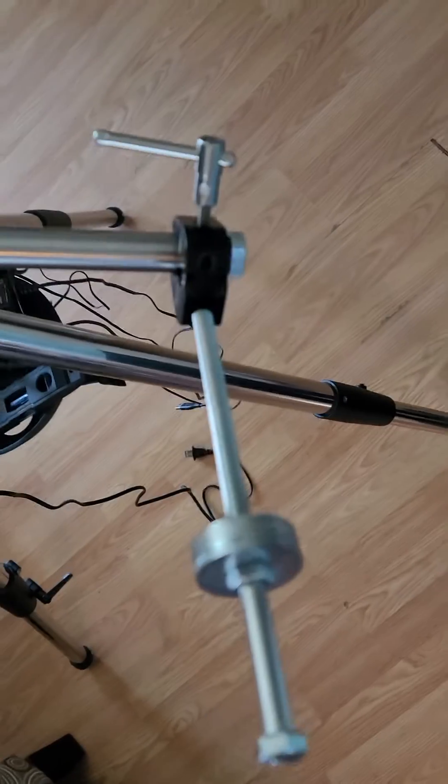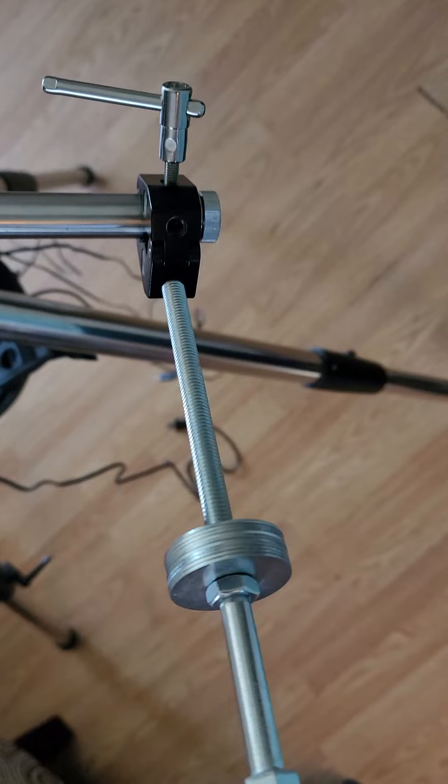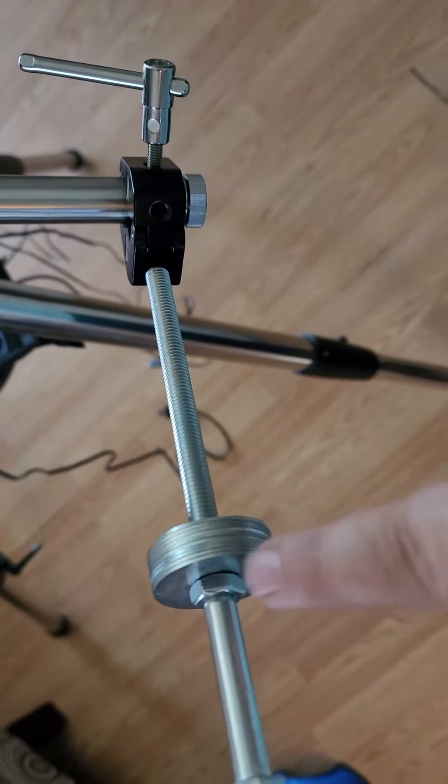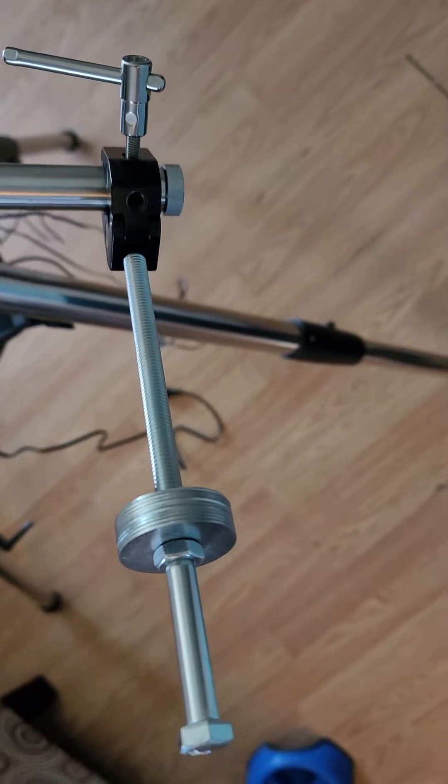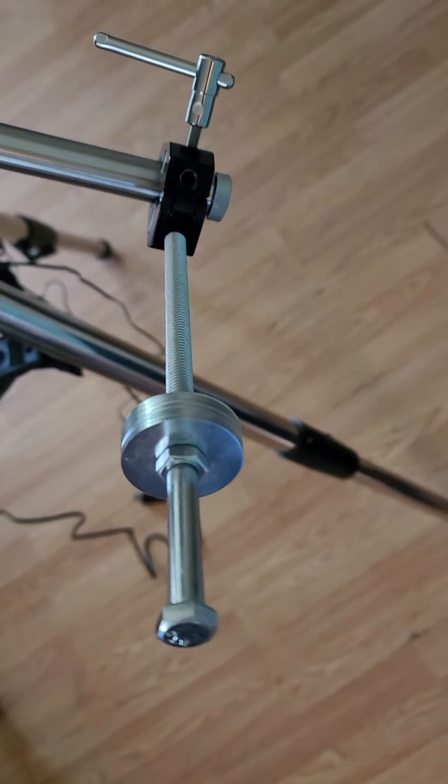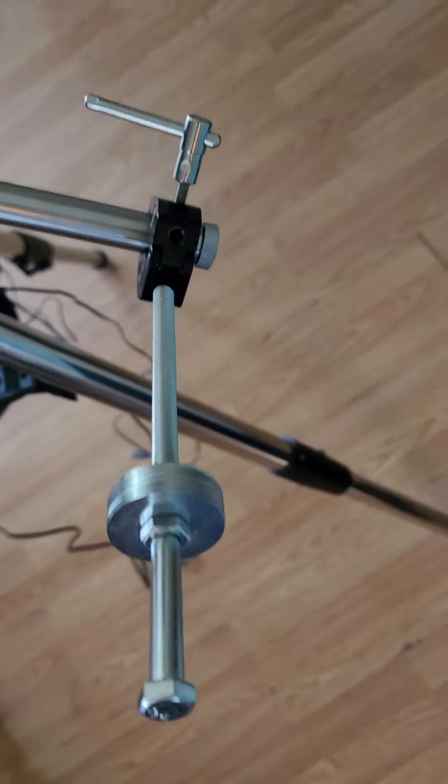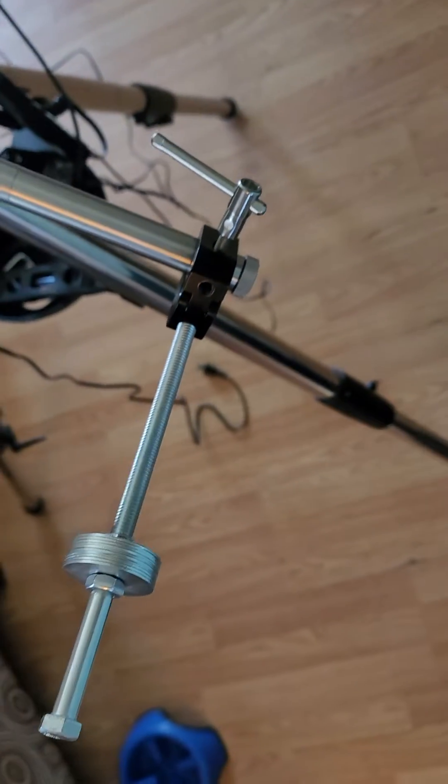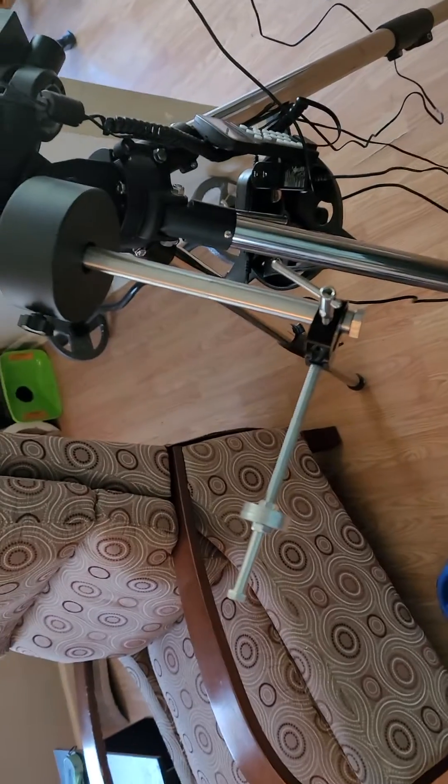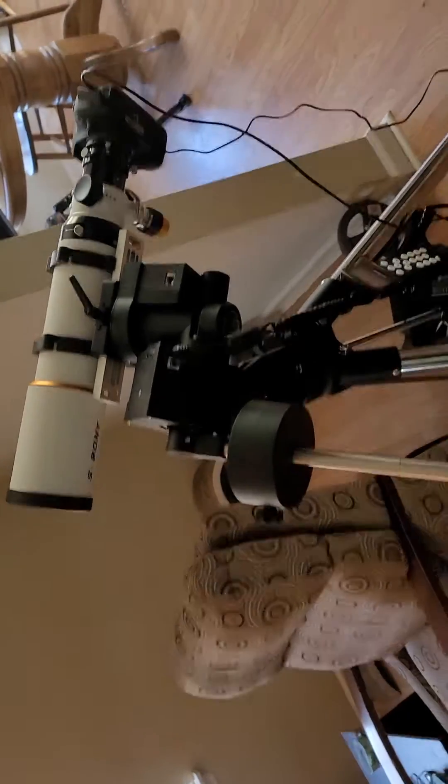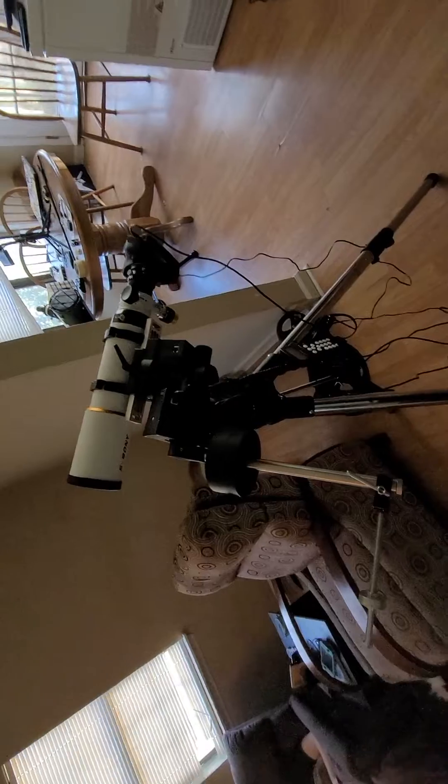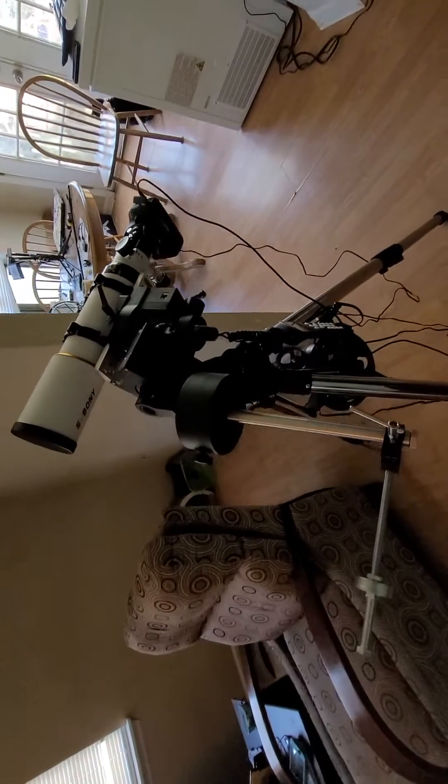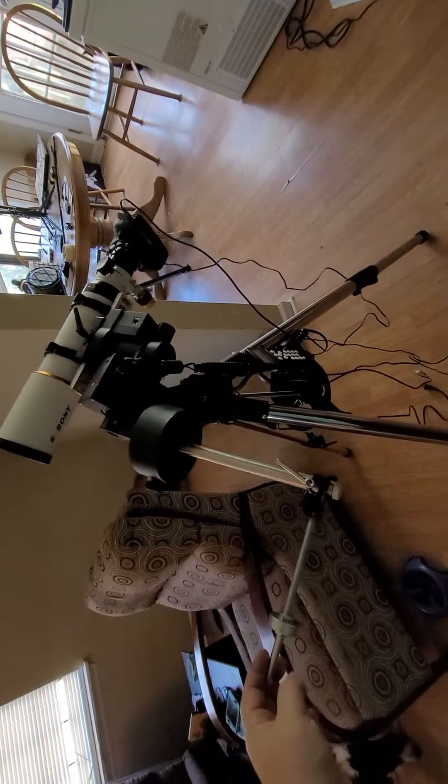And these are some three-eighths washers, 10 of them. I think they're one and a half inch diameter, three-eighths on the hole. So anyway, by putting that on as a counterweight, and if you look you'll see that it's actually kind of perpendicular to the scope, it balances it.